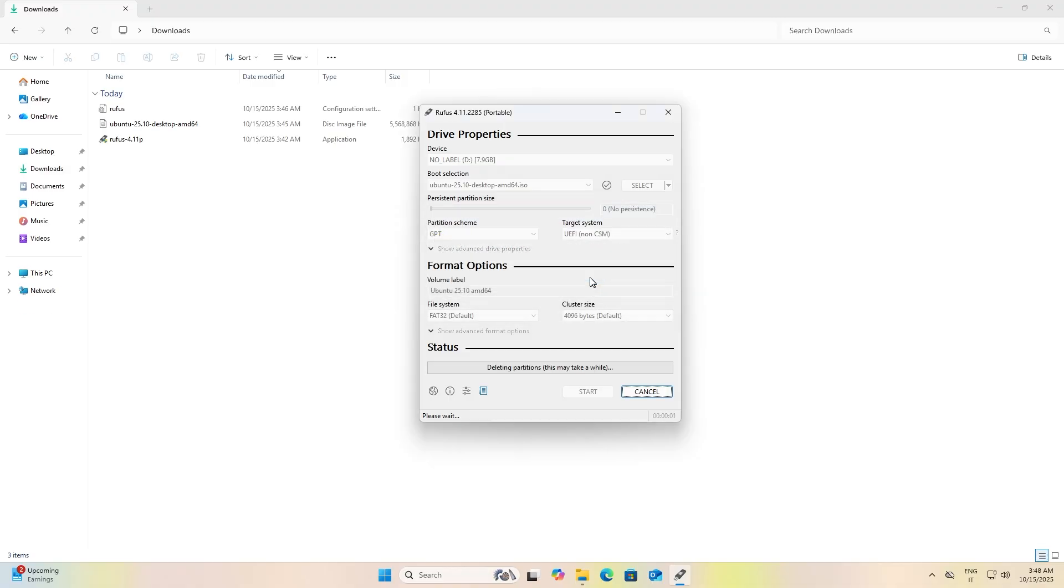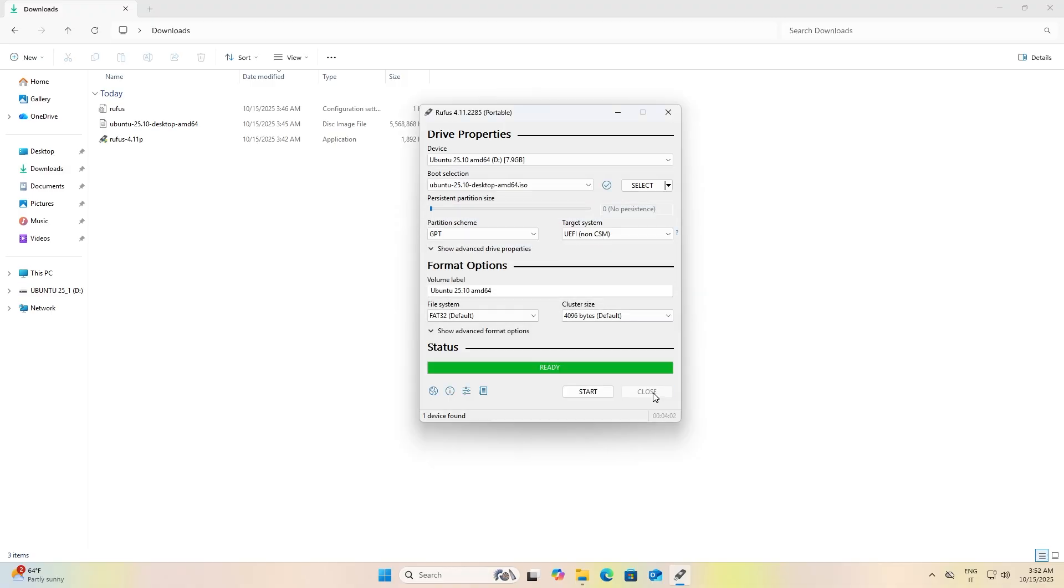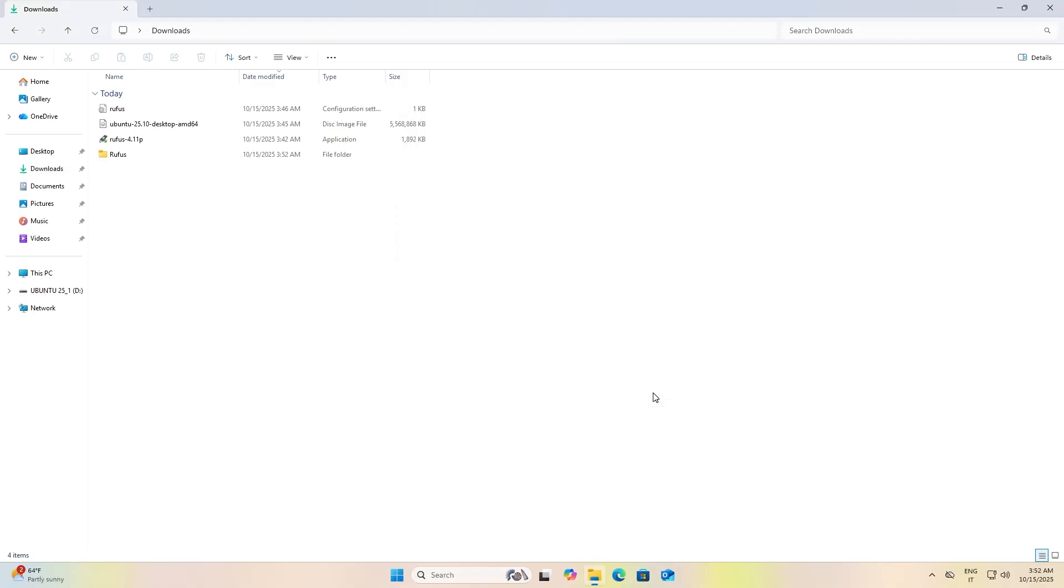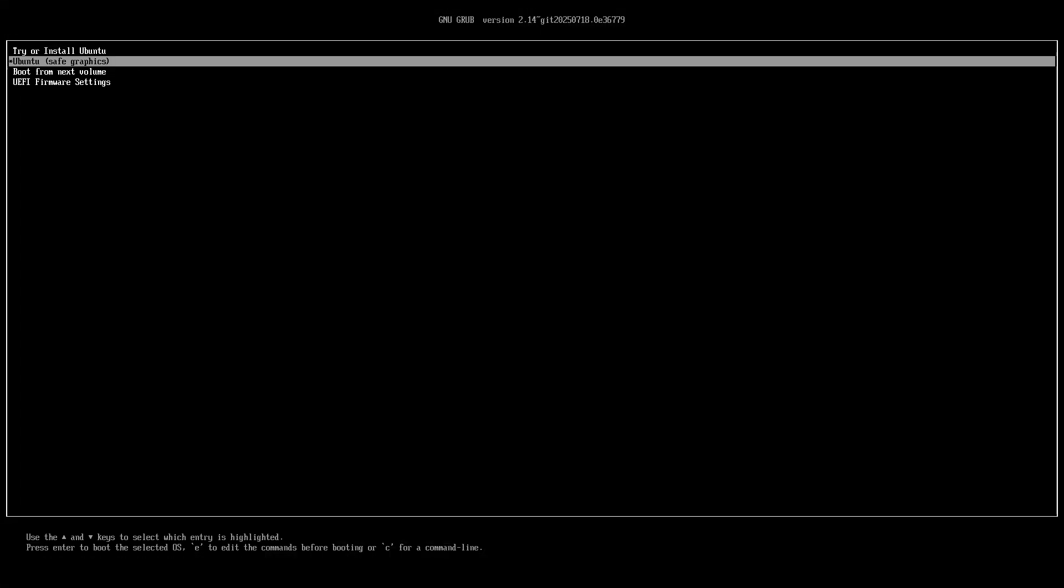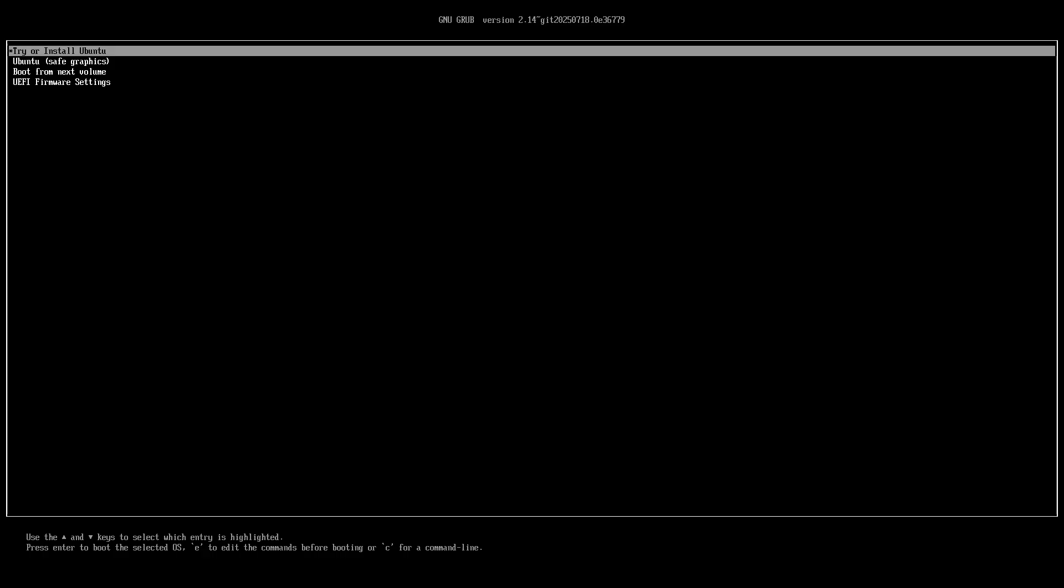When you have finished everything, close everything and turn off your computer. Then turn it on and select the USB stick from the boot menu. It may have a strange name such as Linpus Lite. You should see a screen like this. Select the first option "Try or install Ubuntu," but if you encounter problems such as graphics bugs, restart your computer and choose the Ubuntu safe graphics option.